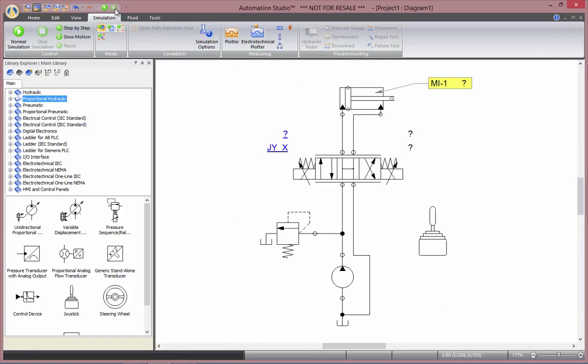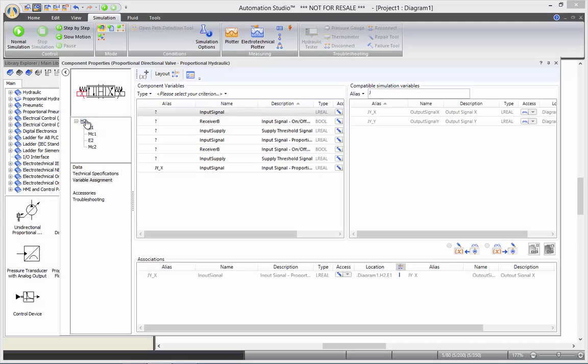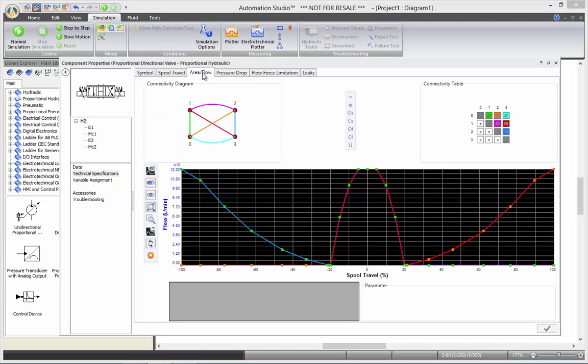Proportional behavior of the directional valve can be found if you go under the data sheet, technical specification, and the area flow curves. This is the model of the directional valve. You can see all the relation in between different ports.